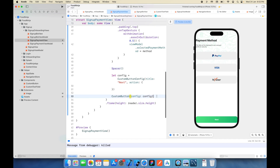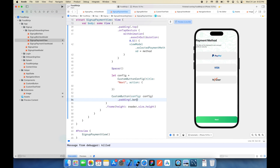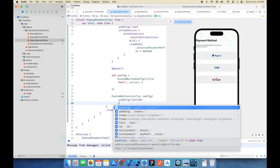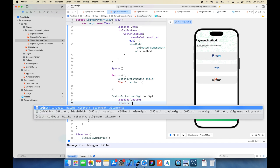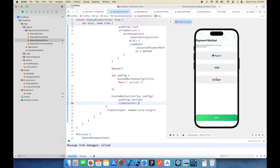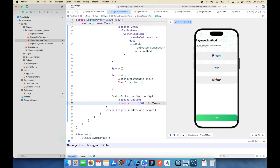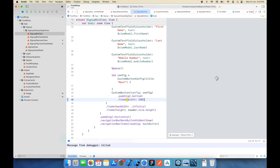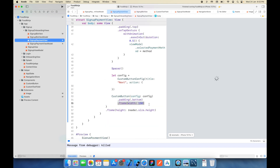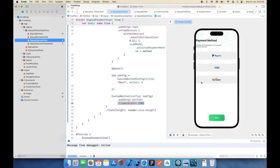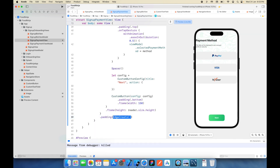It looks good now. I'll add some bottom padding. The width of this button should be less than the full view width — I'll set it to 150. I'll also change it in the last screen. I'll also add some horizontal padding so everything looks properly aligned.